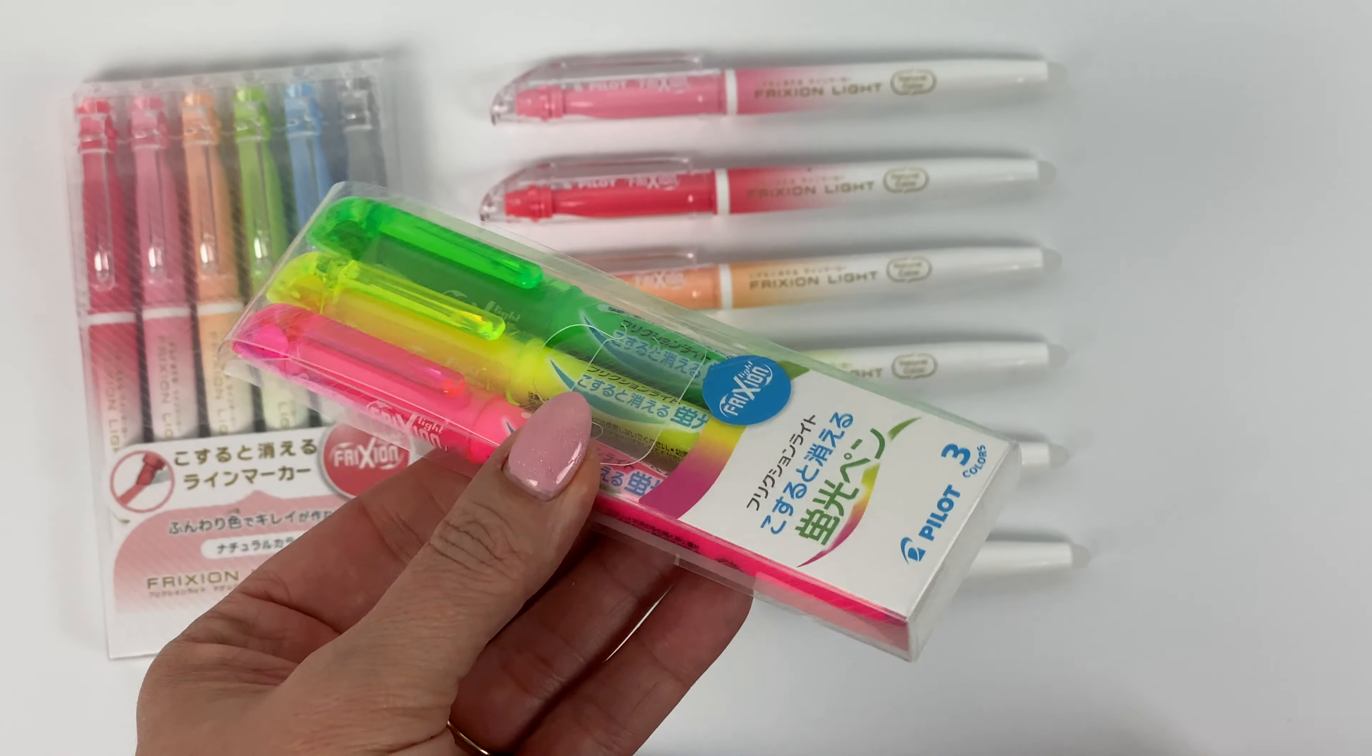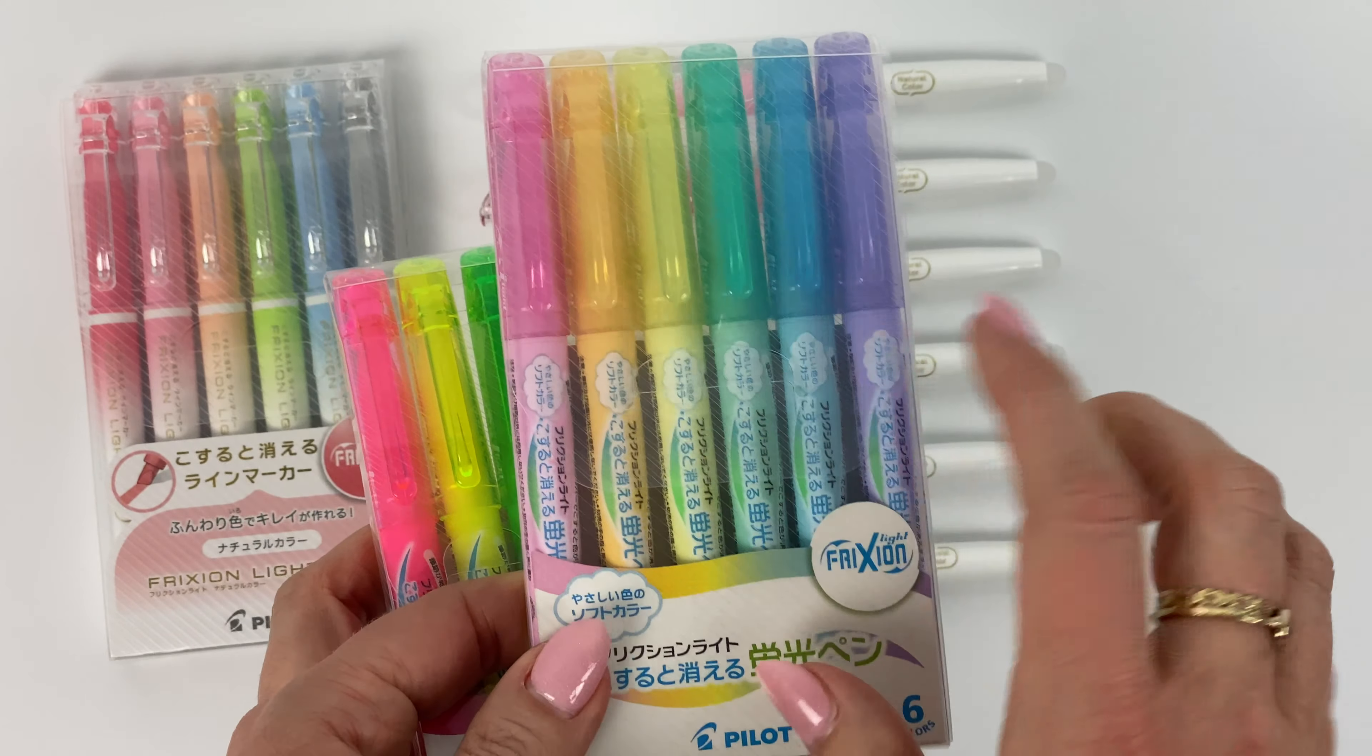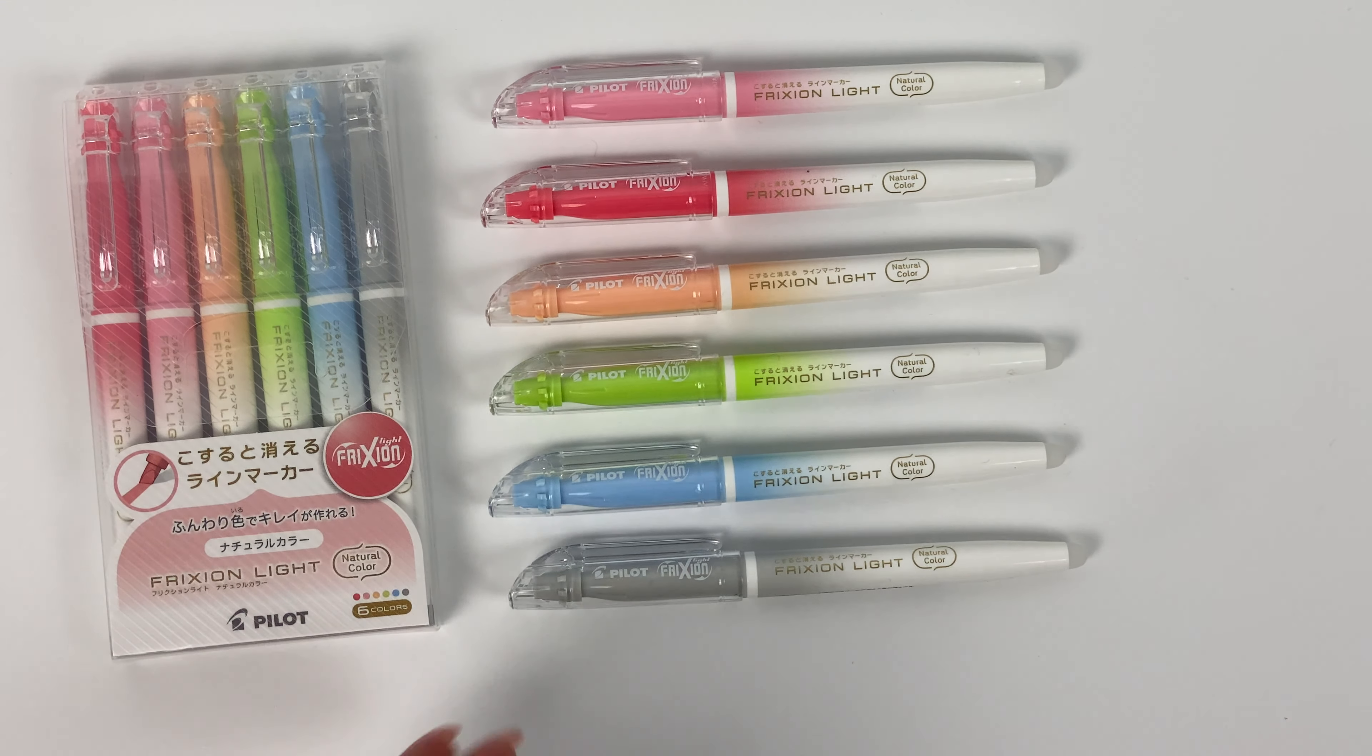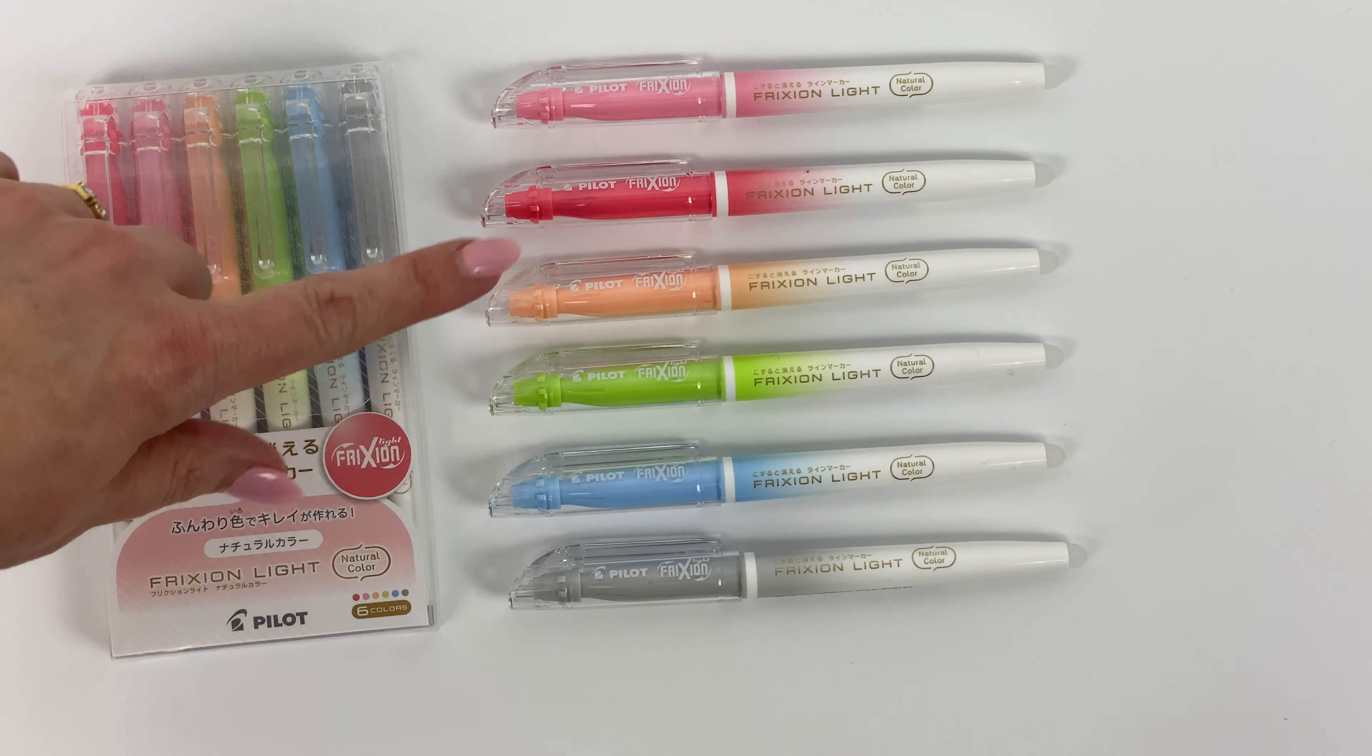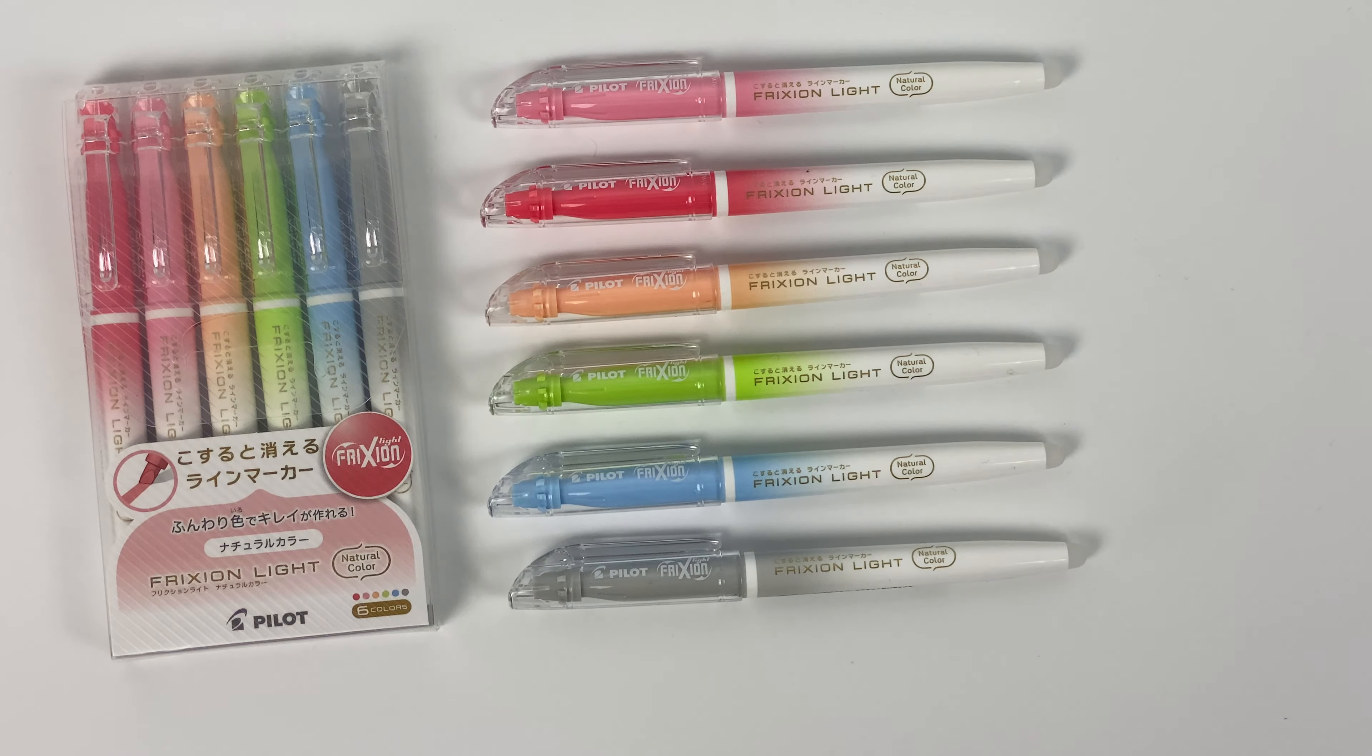They also come in some bright colors if you like the more traditional highlighter colors. I personally am a fan of the pastels. So now they have six new colors in the series, the natural colors. We've got coral pink, red, pale orange, light green, sky blue, and gray.